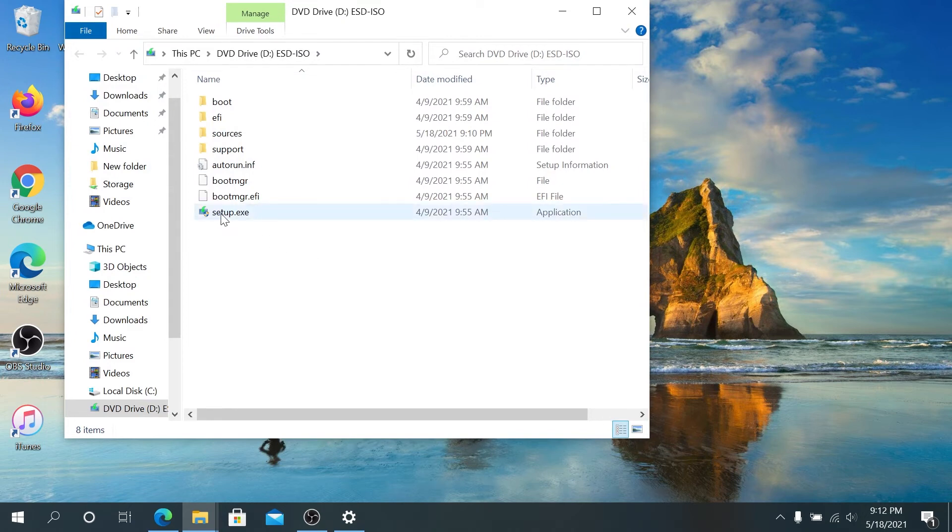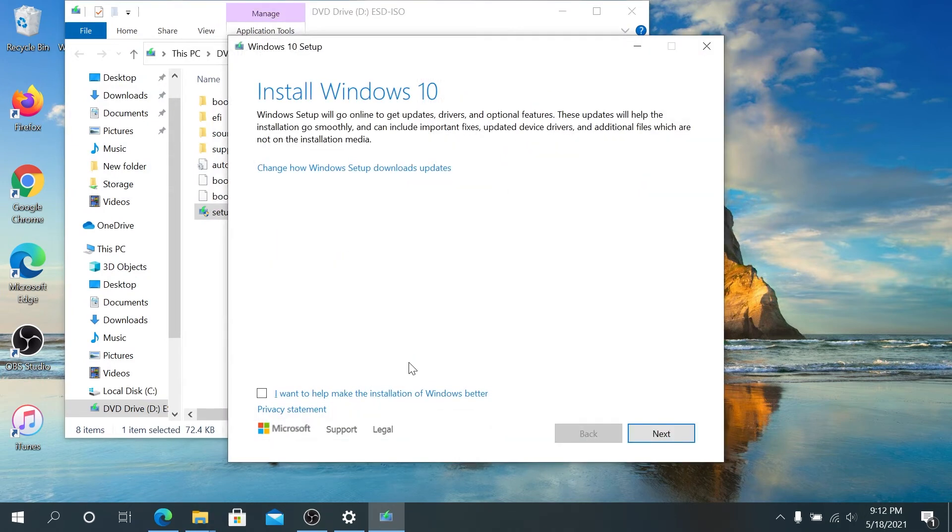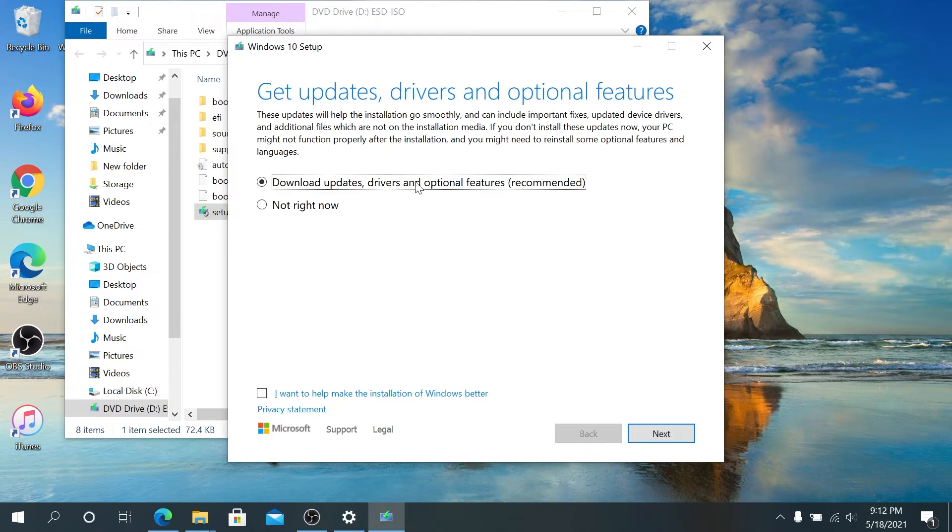Then this window is going to appear. Right here we can click on change how Windows Setup downloads updates. I'm going to leave download updates because it's recommended, and then I'm going to leave this checkmark unchecked and press Next.